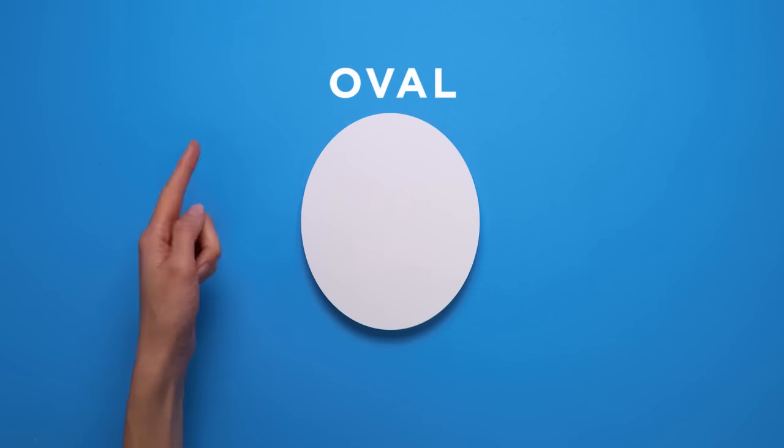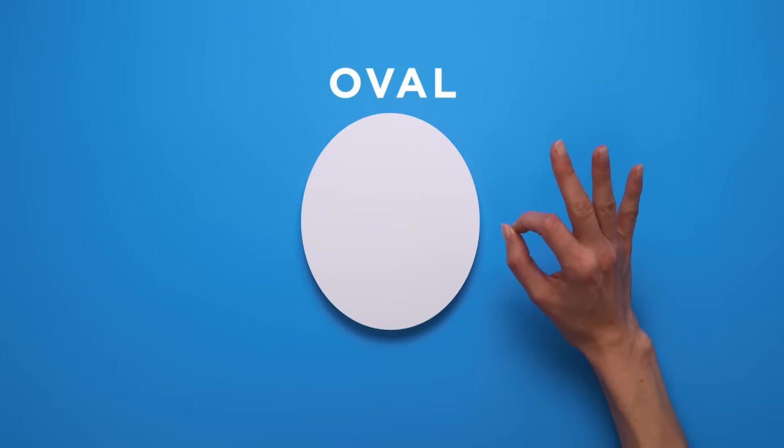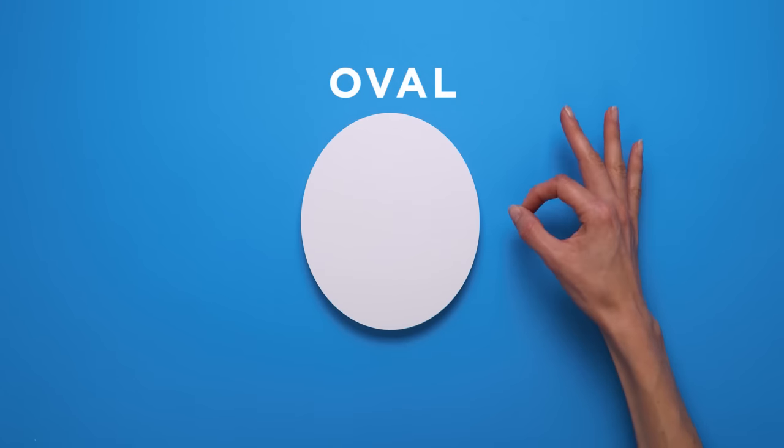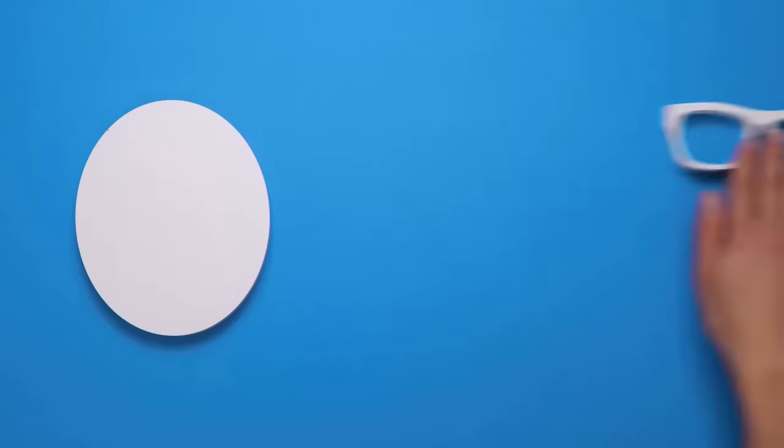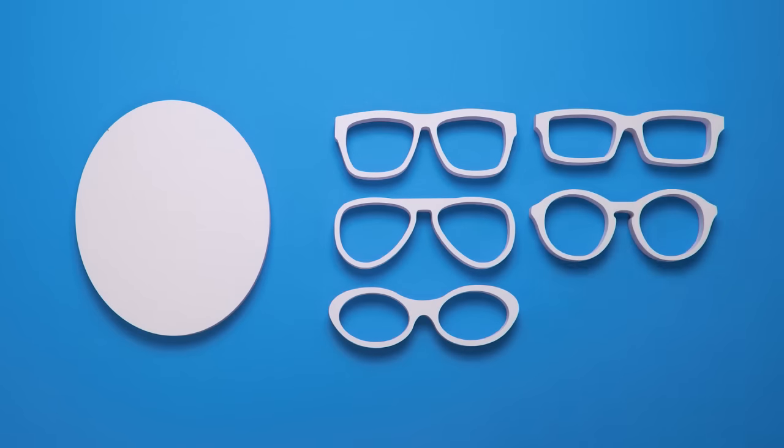Finally, if you have an oval face, lucky you. Why? Because you'll look great in any frame.